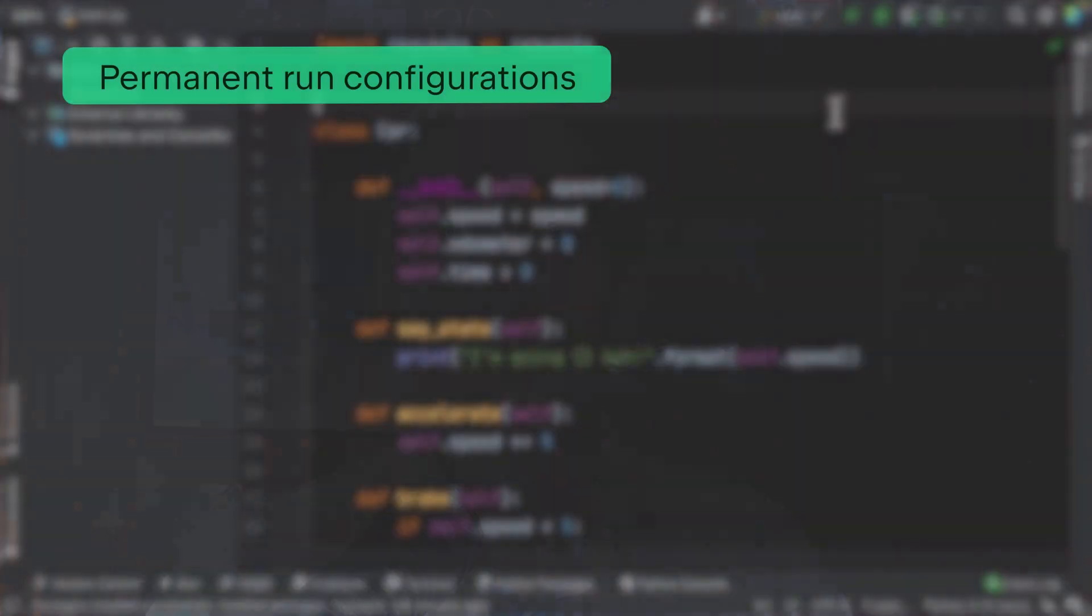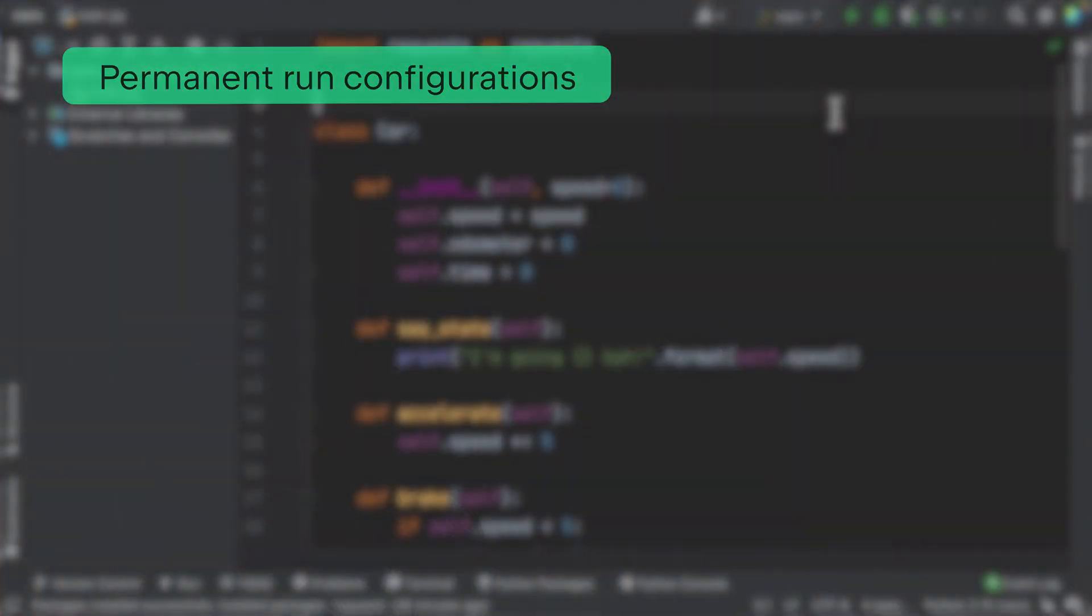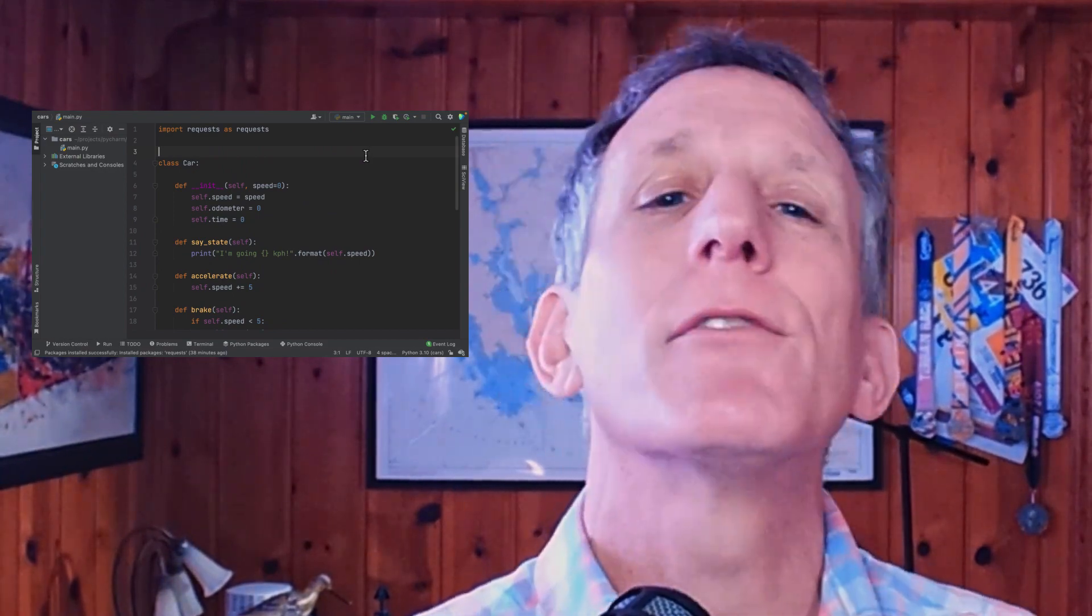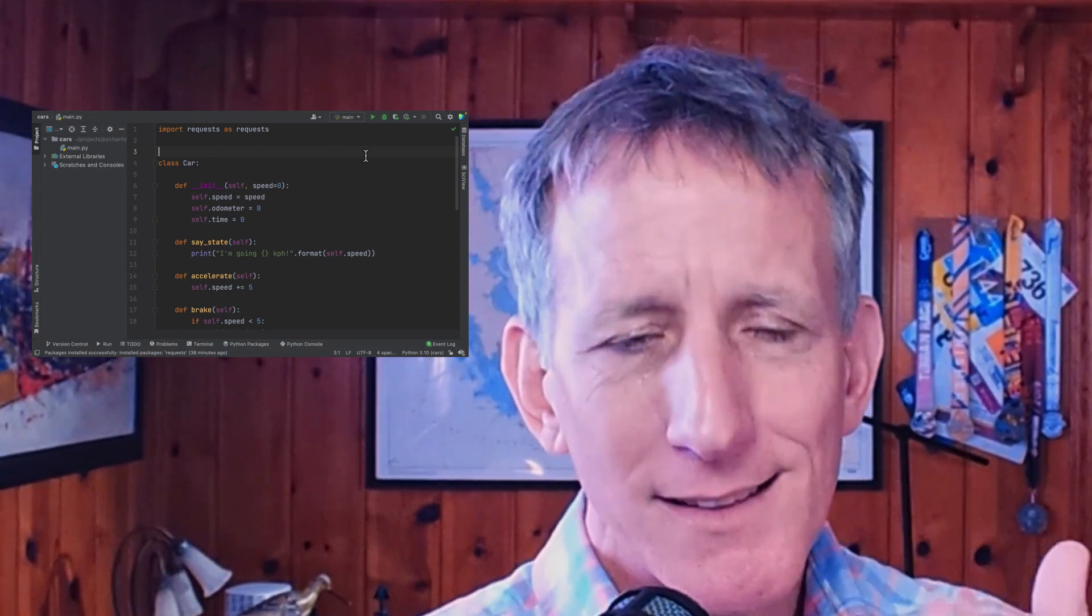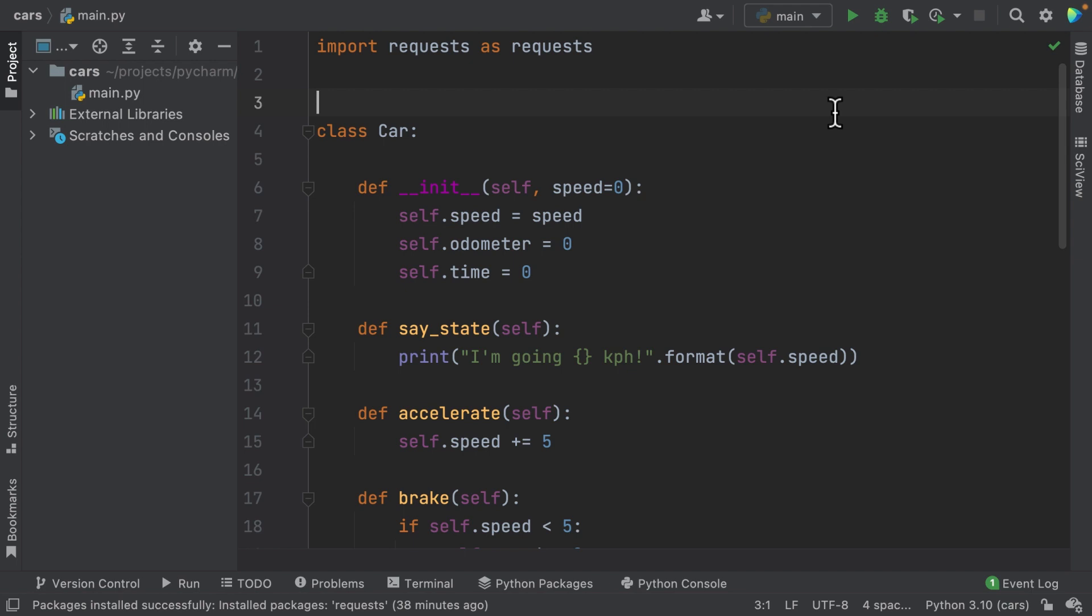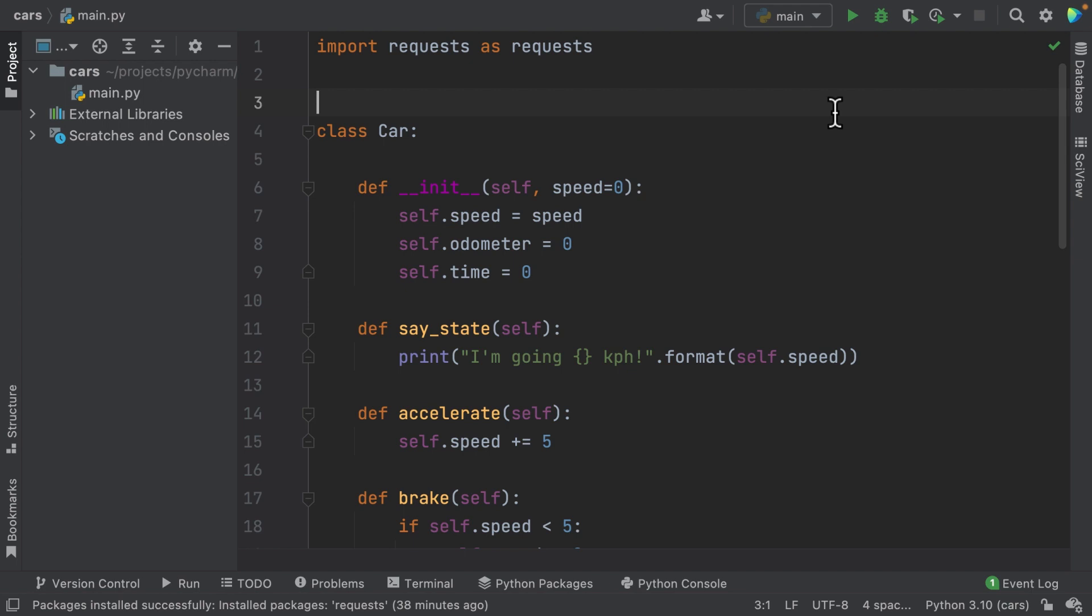Many times in your development flow, you will need to configure different starting points for your application, including, for example, executing your script with different Python interpreters. This is when permanent run configurations come in handy. Let's see how to do it. The first and easiest way to do it is by transforming a temporary run configuration into a permanent one. To do it, you can simply click the dropdown menu and select the option to save the configuration.